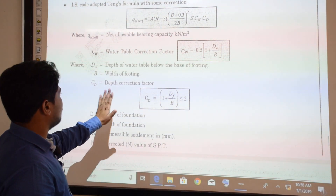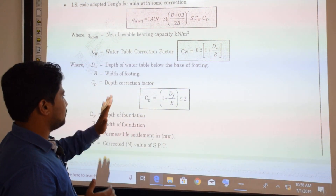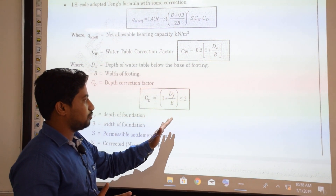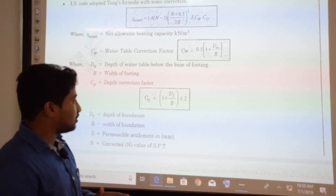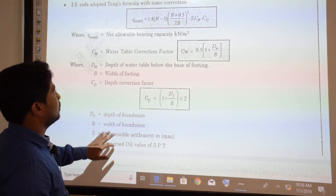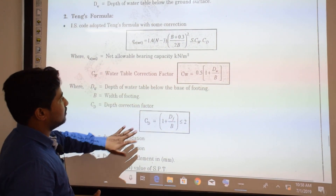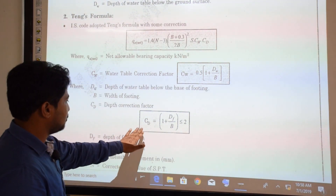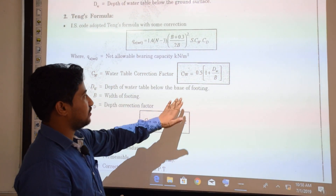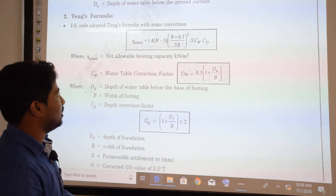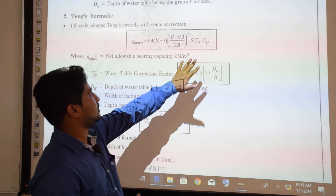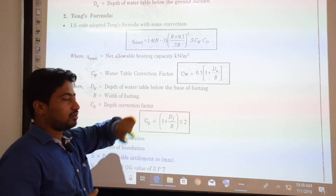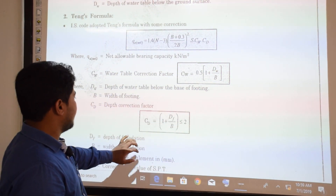B is the width of footing, and CD is the depth correction factor, given by CD = 1 + DF / B, which must be less than or equal to 2. We use both CW (water table correction) and CD (depth correction) in the Teng expression to get the net allowable bearing capacity.